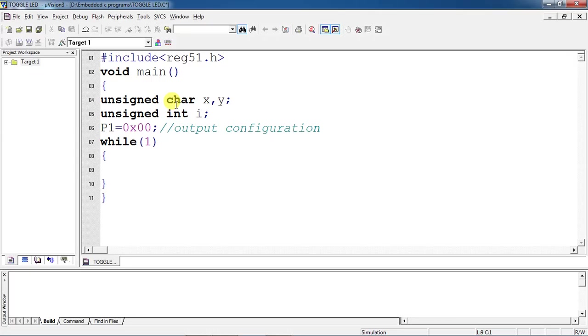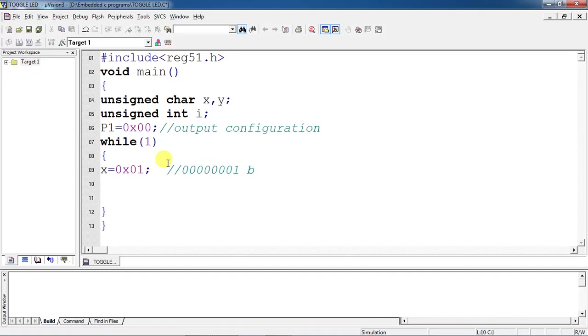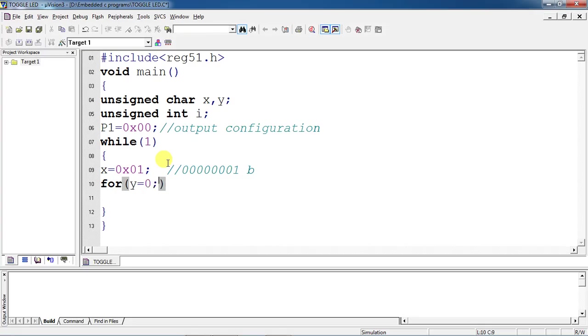Initially I am assigning the x variable as 0x01 hexadecimal value. That means what is the binary equivalent for this: 0001. This is the binary equivalent, this is the initial value.